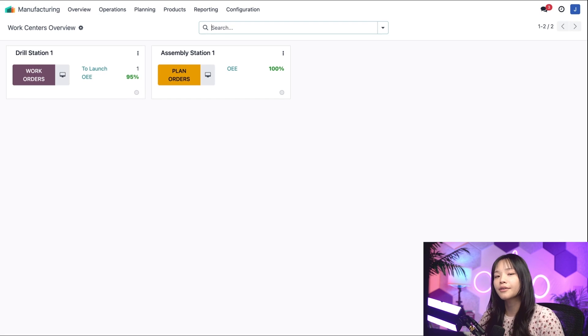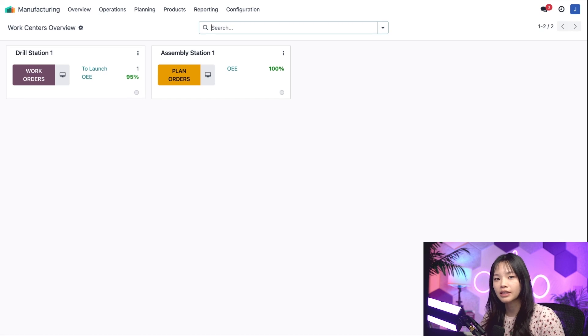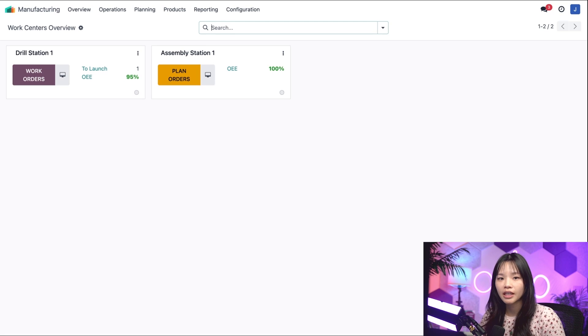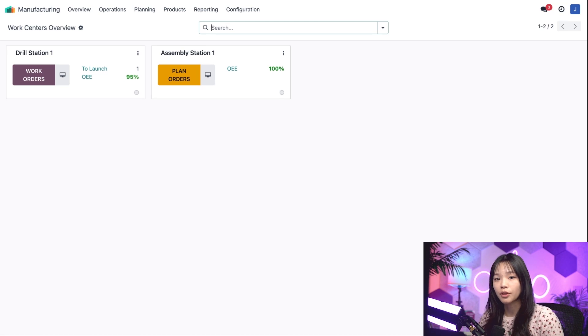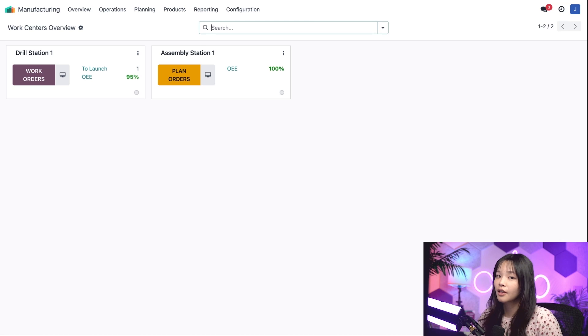Right now, the OEE percentage for each work center is in green, which indicates that the work centers are meeting their targets. If the OEE drops below the target, then the number will turn red.